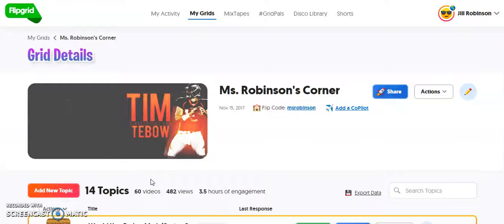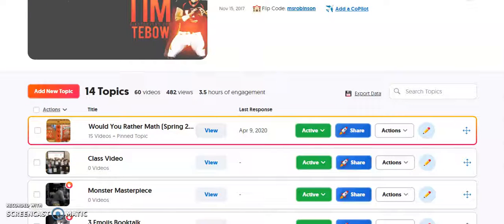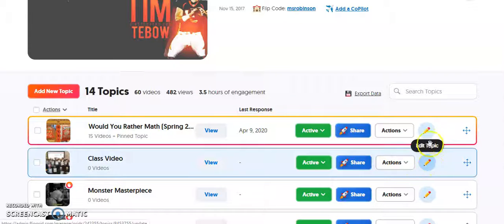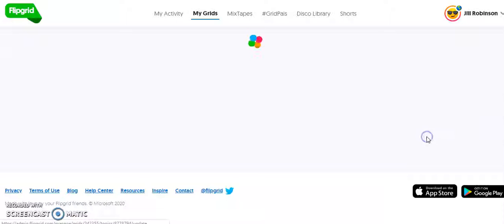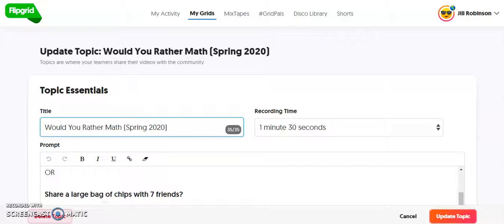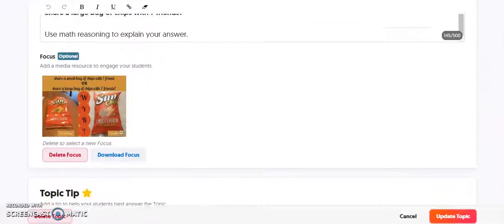So now I am in this particular grid, and I have a bunch of topics here. If I need to edit one of these topics, all I'm going to do is click on the pencil next to the topic, and that pencil allows me to make any changes that I need to this particular topic.